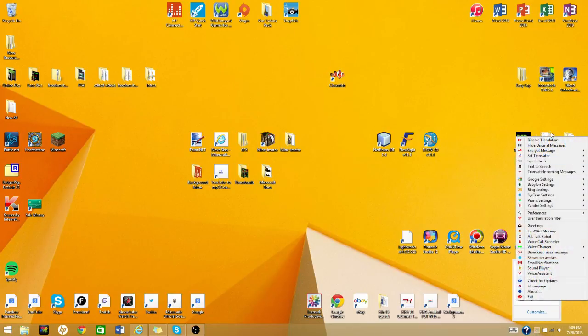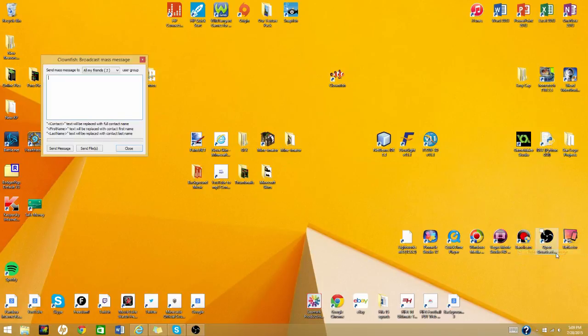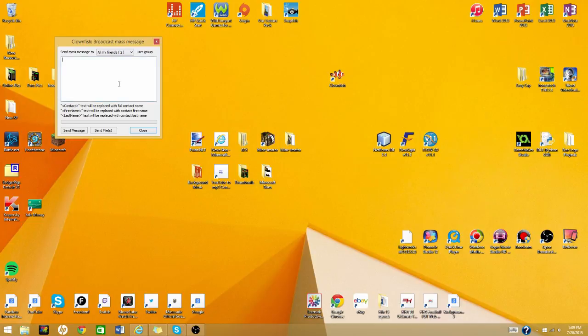You're going to right click it, and it'll come up with this little box thingy. And then you're going to go with a bunch of options, and you're going to go to broadcast mass message. Go ahead and click that. It'll come up with this box, and then you're going to say to all my friends or online friends. I would just do all my friends so when they get online they see it. And then I'm just going to say test.